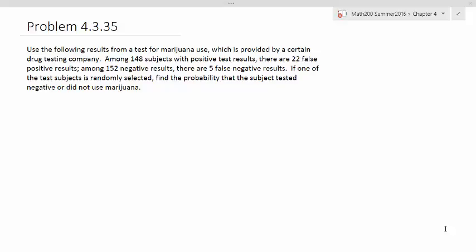This problem is from section 4-3, similar to a homework problem. Use the following results from a test for marijuana use, which is provided by a certain drug testing company. Among 148 subjects with positive test results, there are 22 false positive results. Among 152 negative results, there are 5 false negative results. If one of the test subjects is randomly selected, find the probability that the subject tested negative or did not use marijuana.